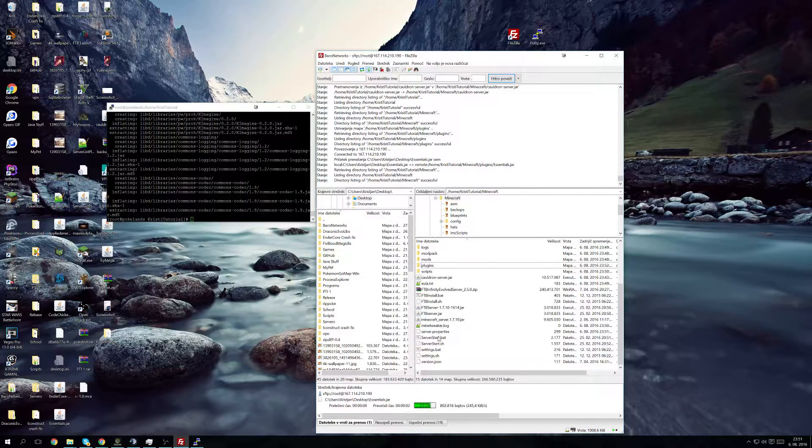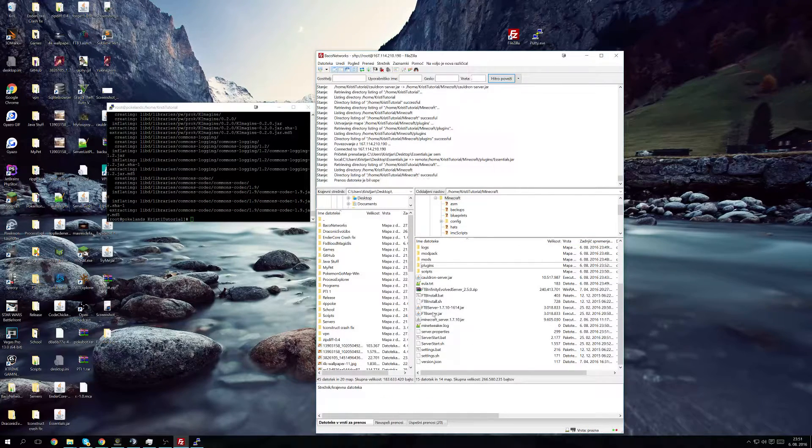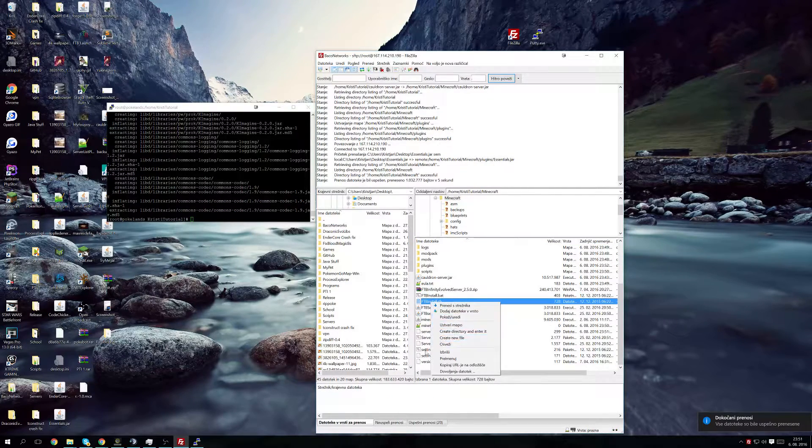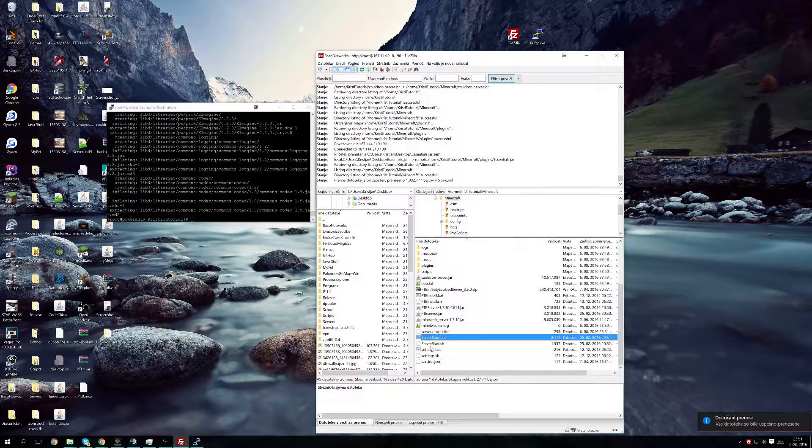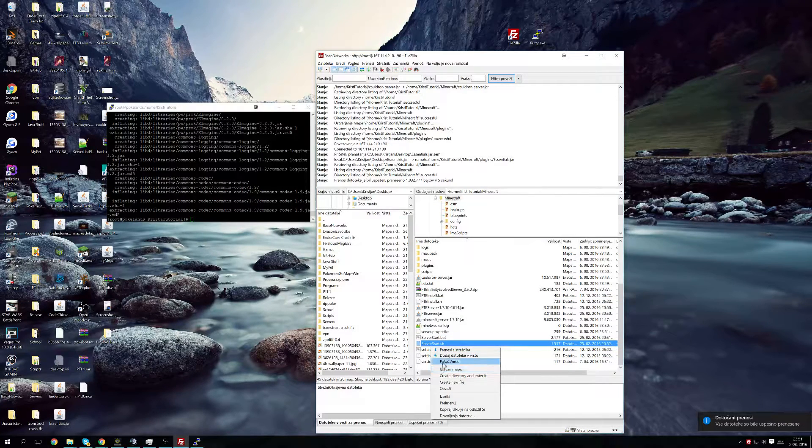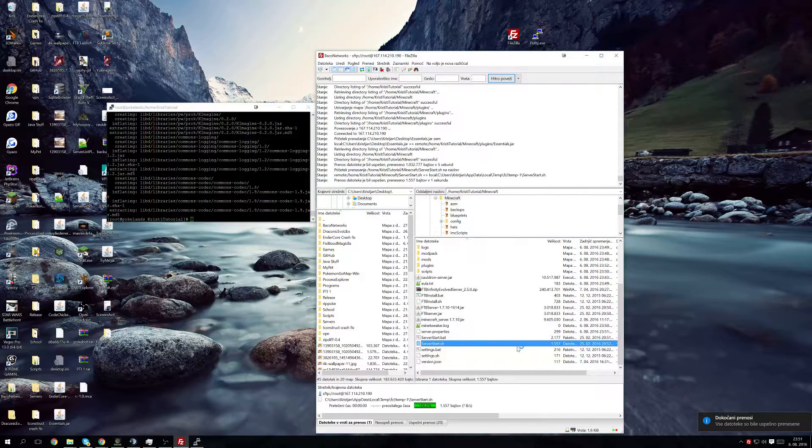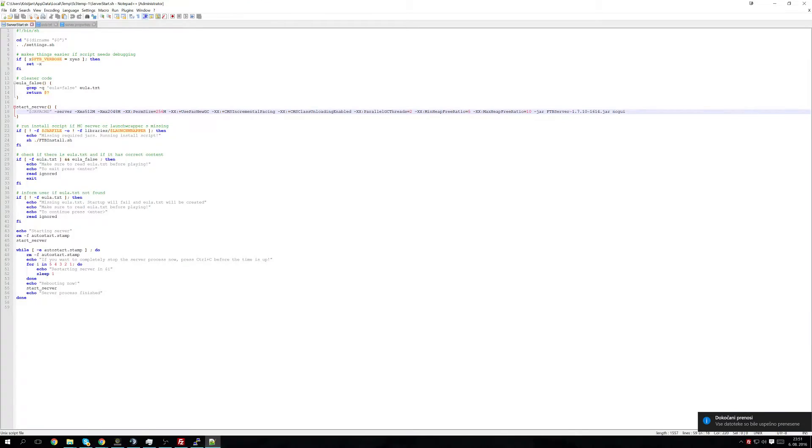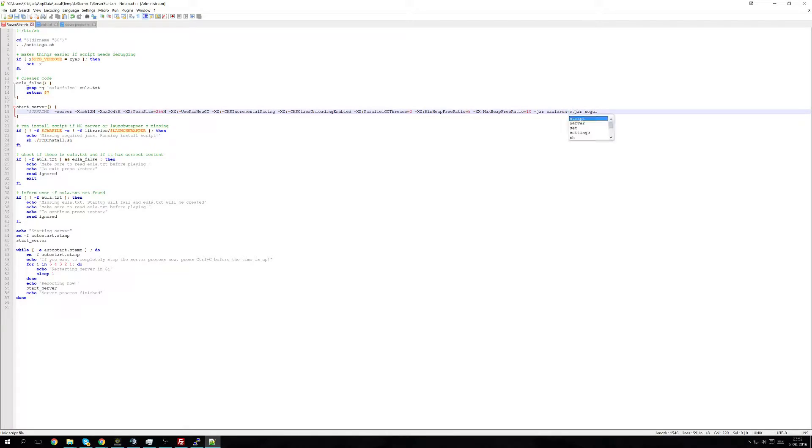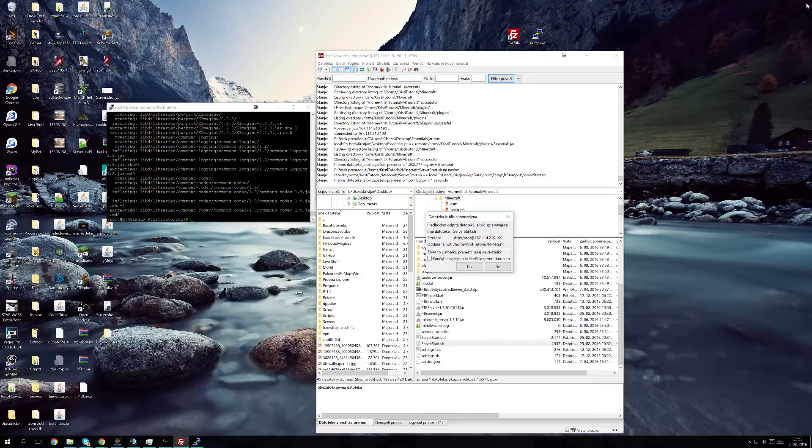So now what we're going to do is we're going to edit the server start.sh and over here where you can see what starts the server up, we're going to change this to cauldron-server.sh.